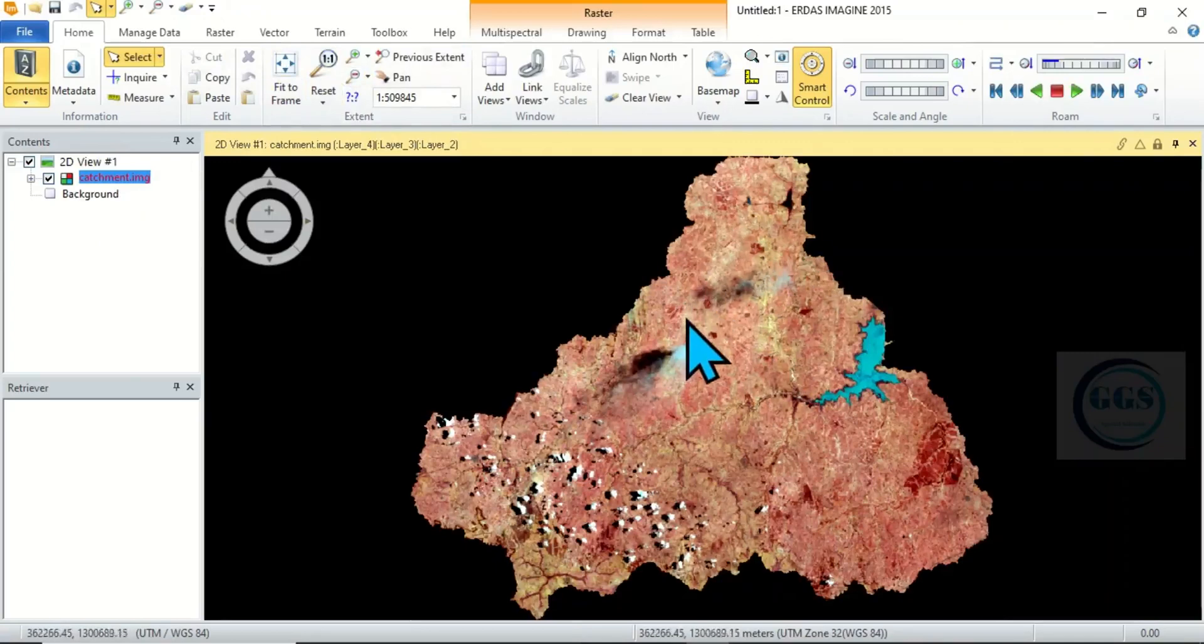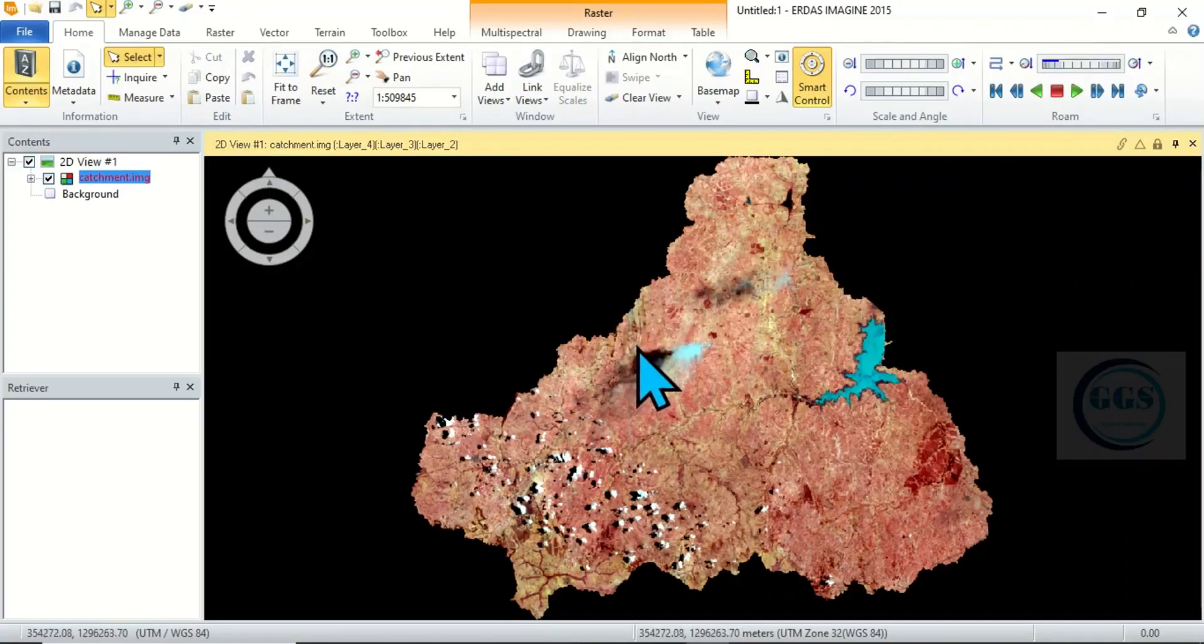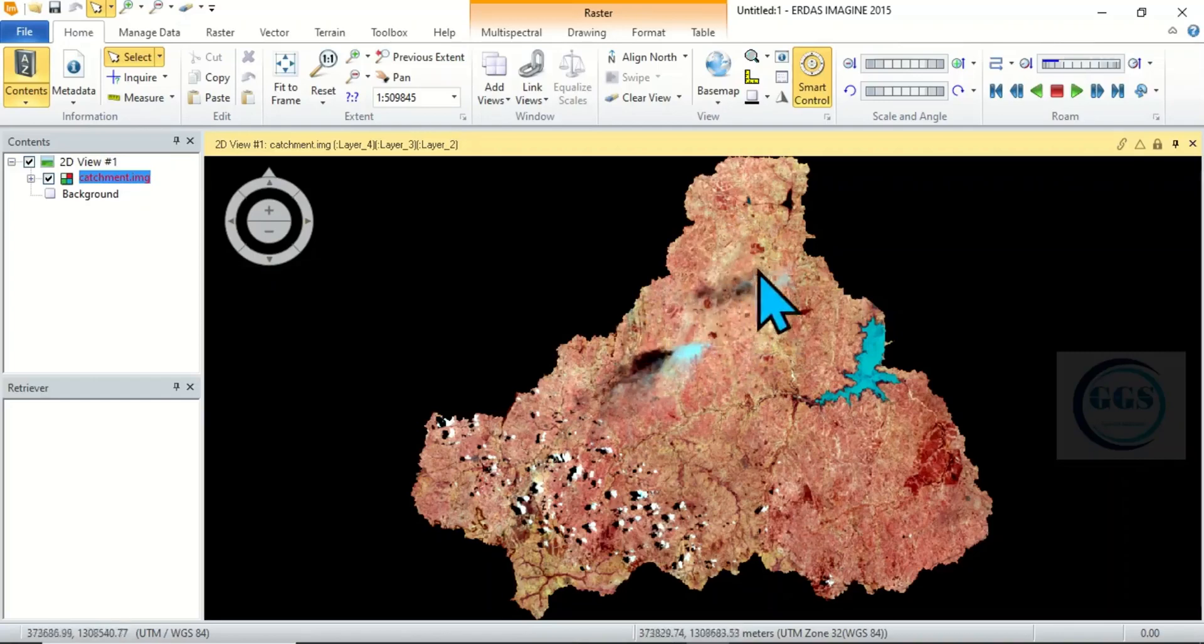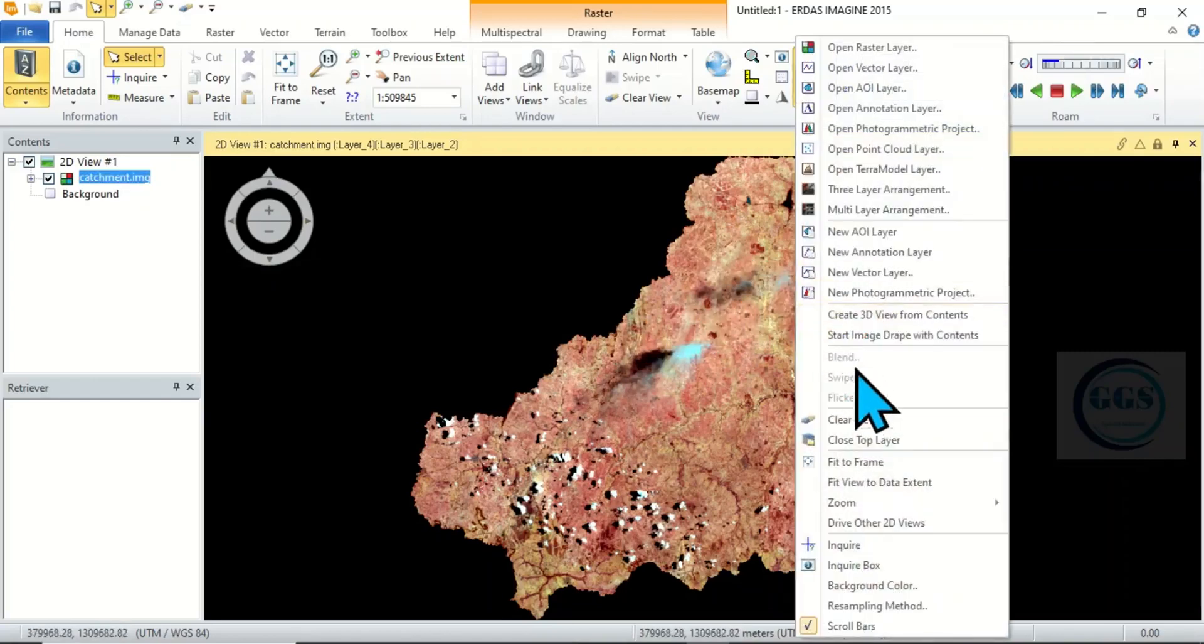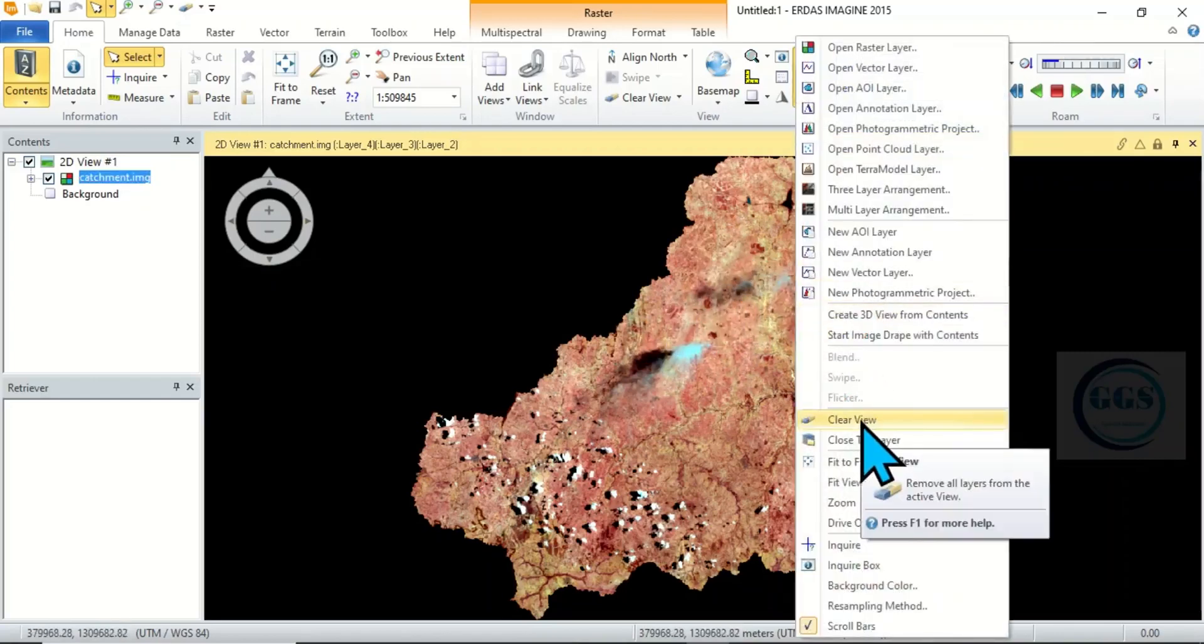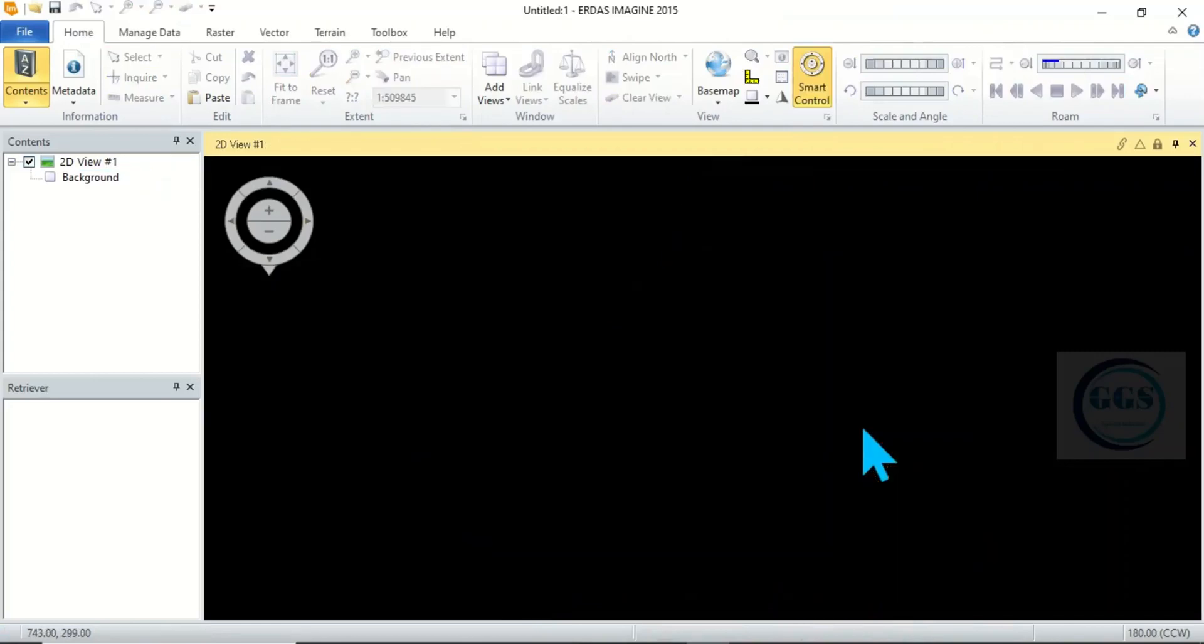This is my data here. So this is how to bring in raster data. So if I don't want to see it here again I can right click and click on clear view, so the data will be cleared.